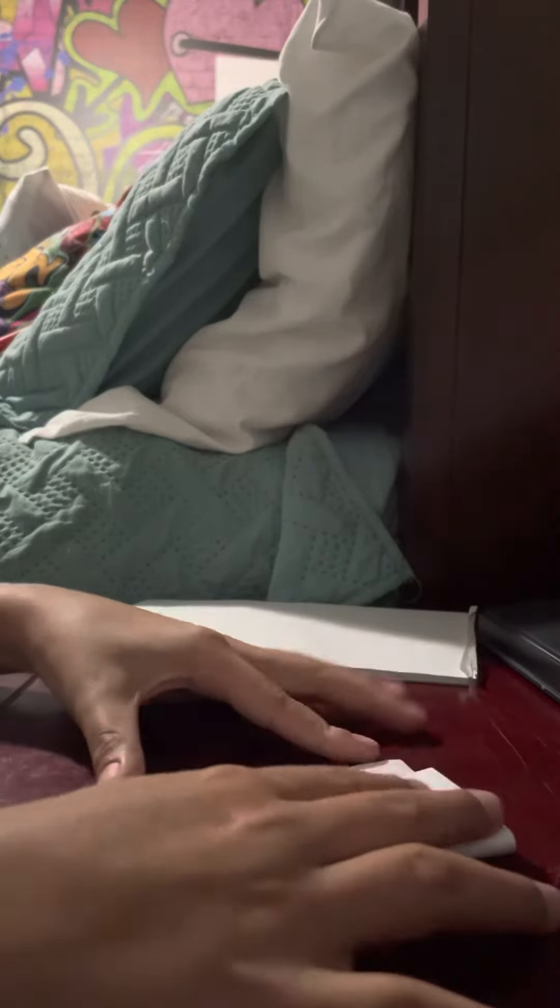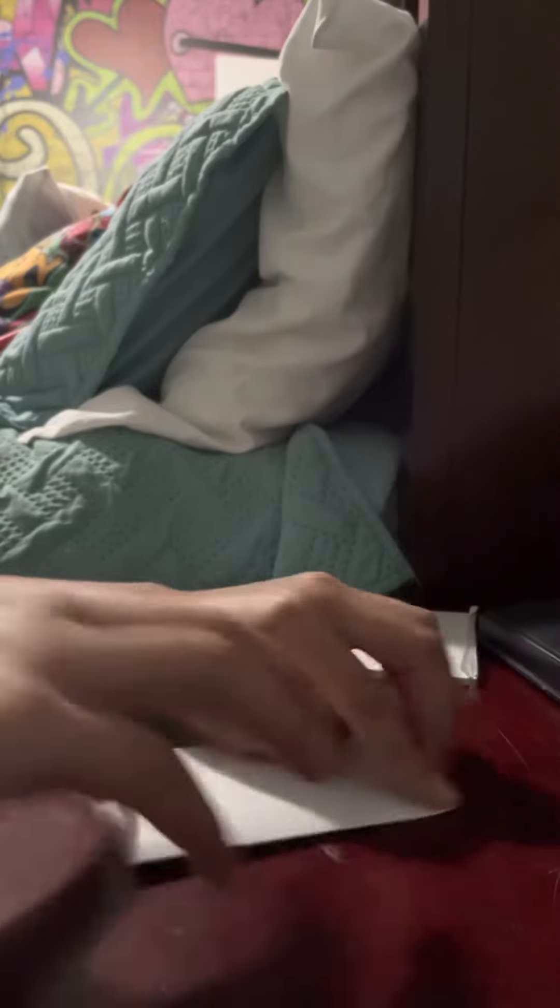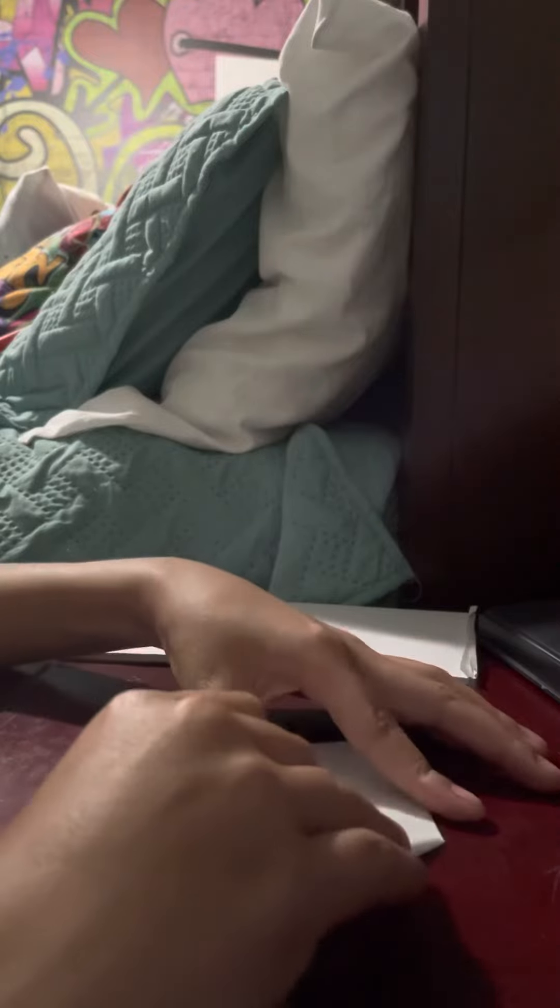All right, then what you do is you fold it in half like this, and then you unfold it and fold these corners to the middle.